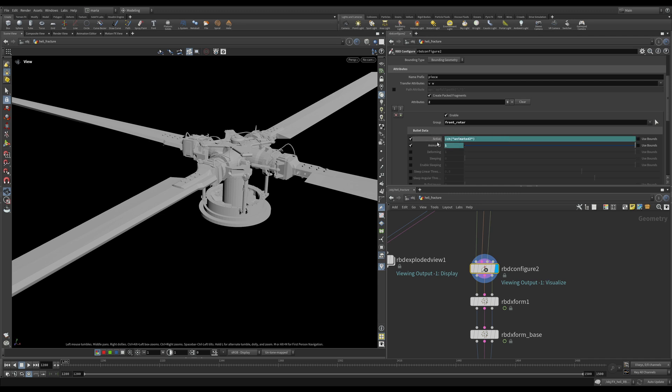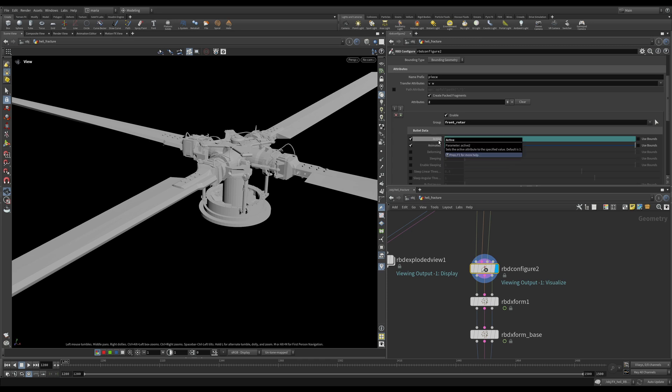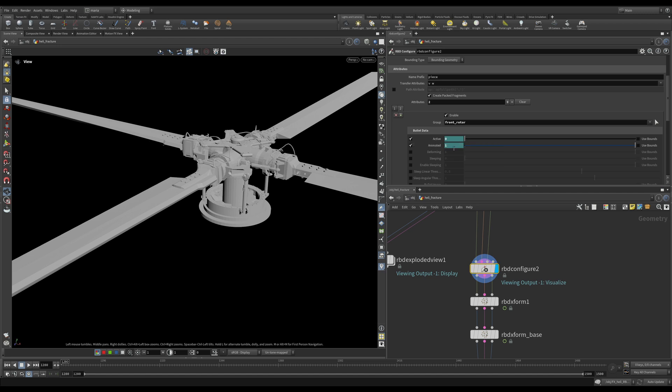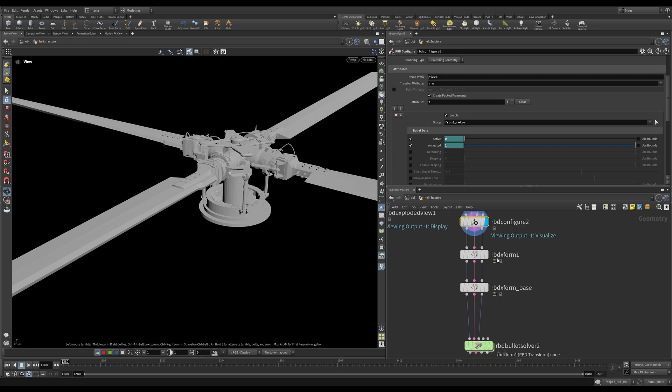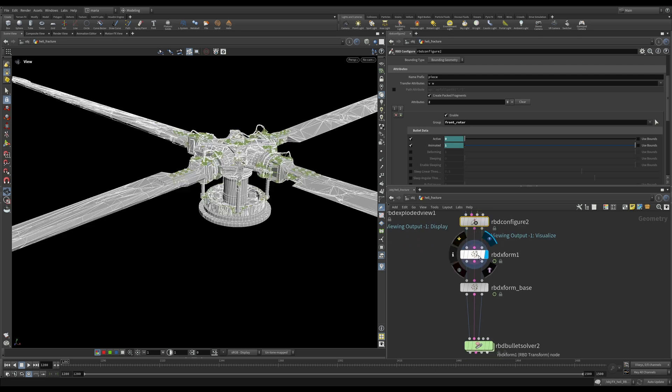You see that active and animated are linked. They're opposite of each other. So whenever animated changes, active is going to be the opposite. So for three frames, it's going to be animated and non-active, and then they're going to switch. It's going to stop being animated and will become active. Let's see how it works in action.